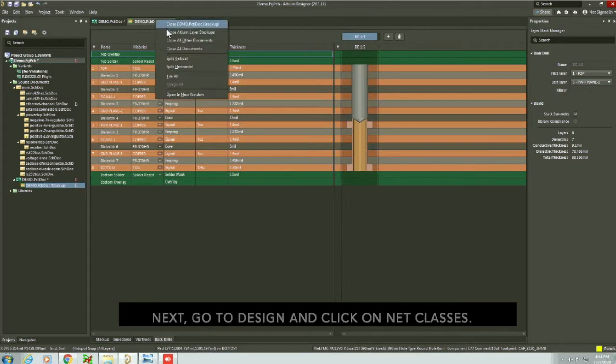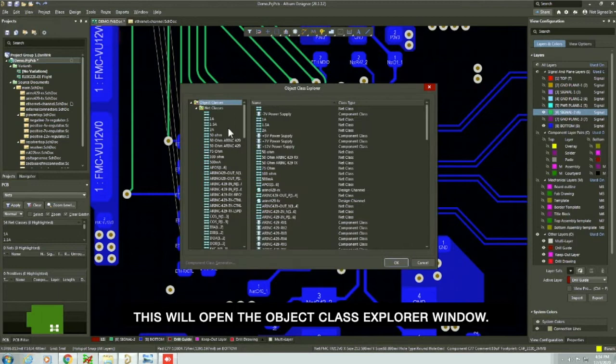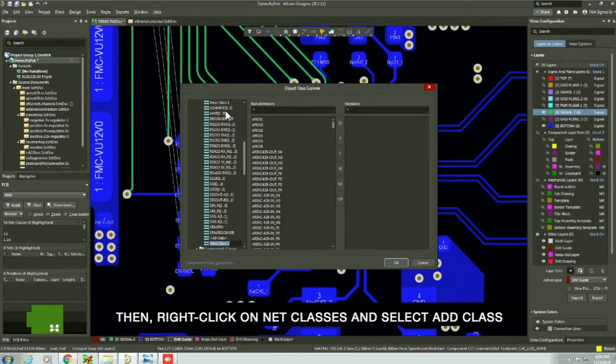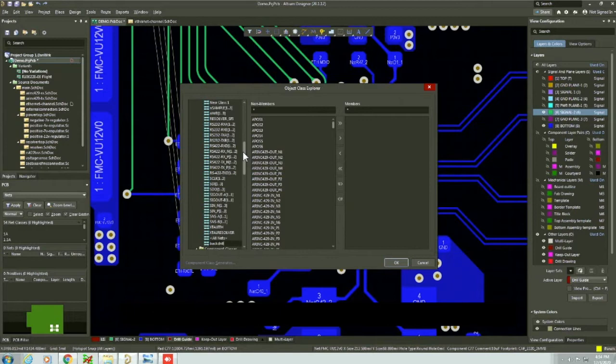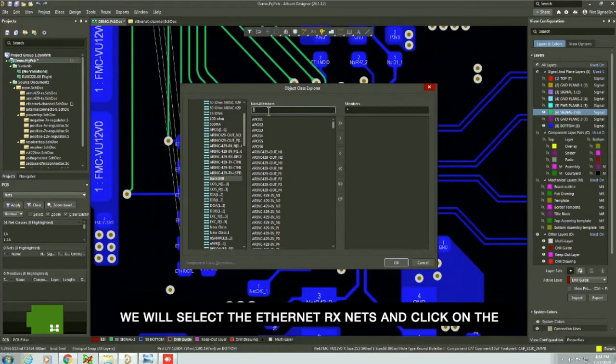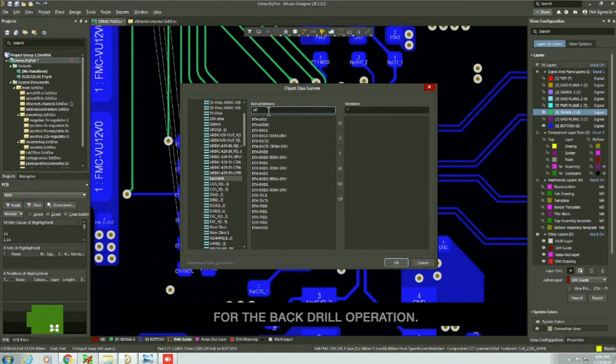Next, go to design and click on net classes. This will open the object class explorer window. Then right-click on net classes and select add class in the drop-down menu. Now you need to name the class as back drill. Now you need to add the nets which need back drill vias. We will select the ethernet Rx nets and click on the greater than symbol to add the nets as members for the back drill operation. Click OK.